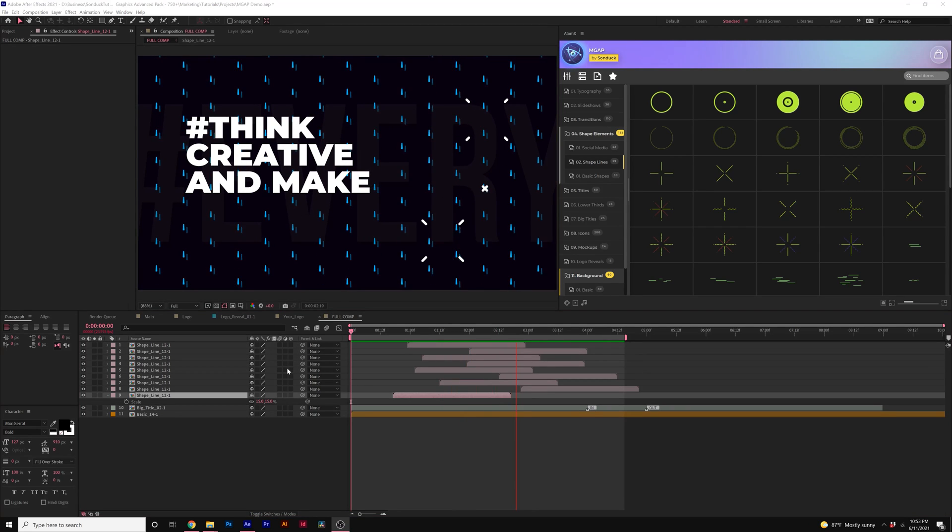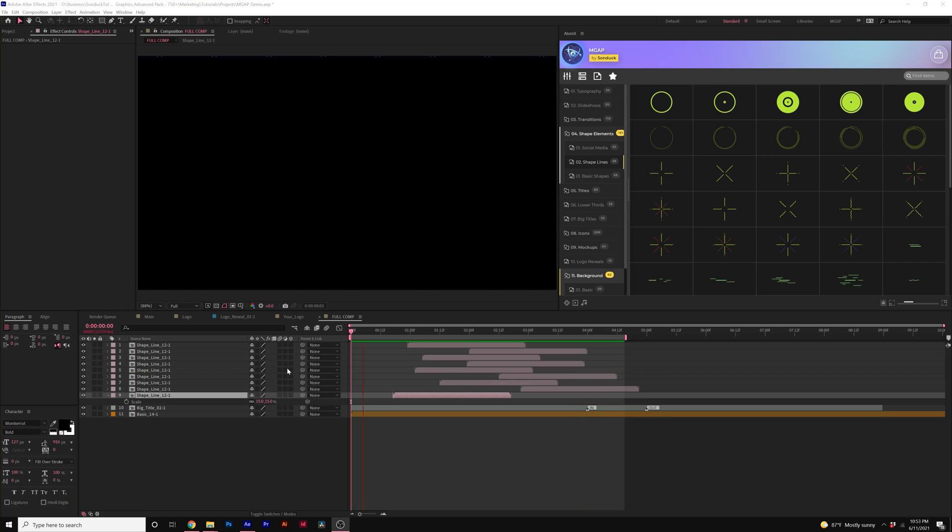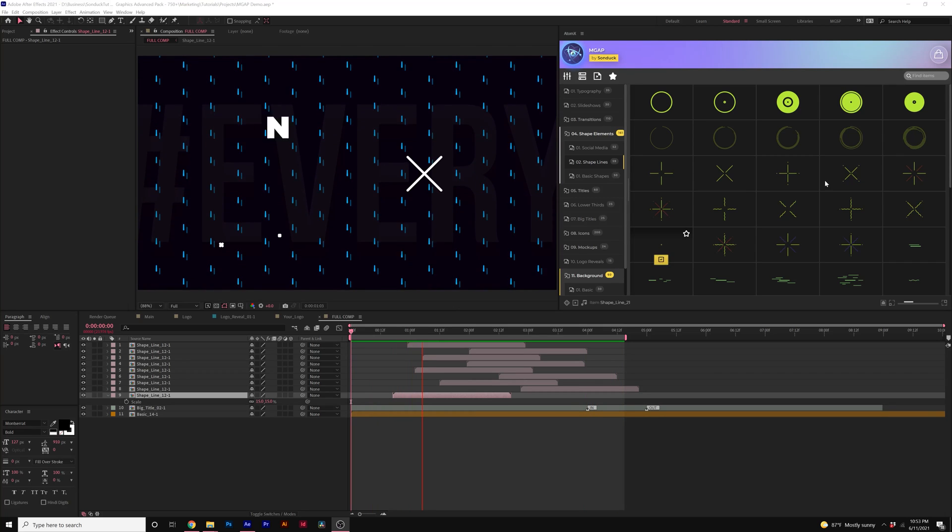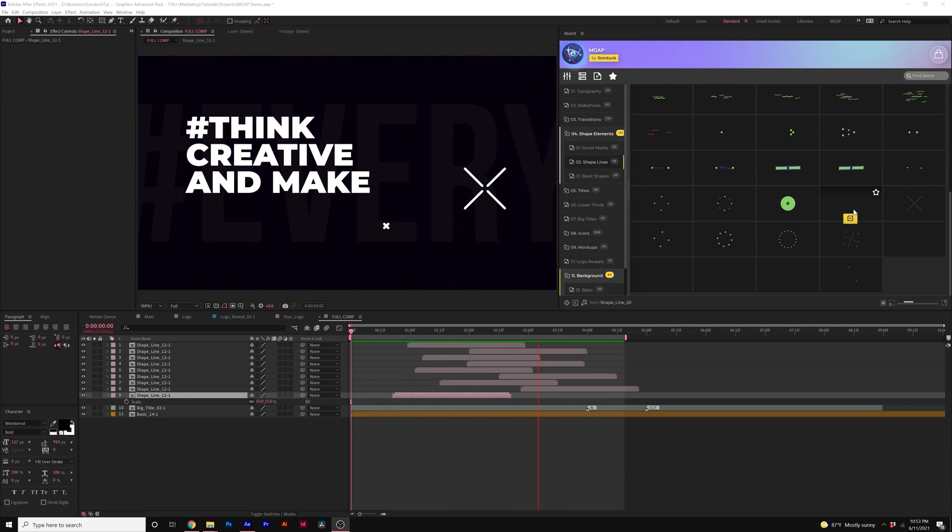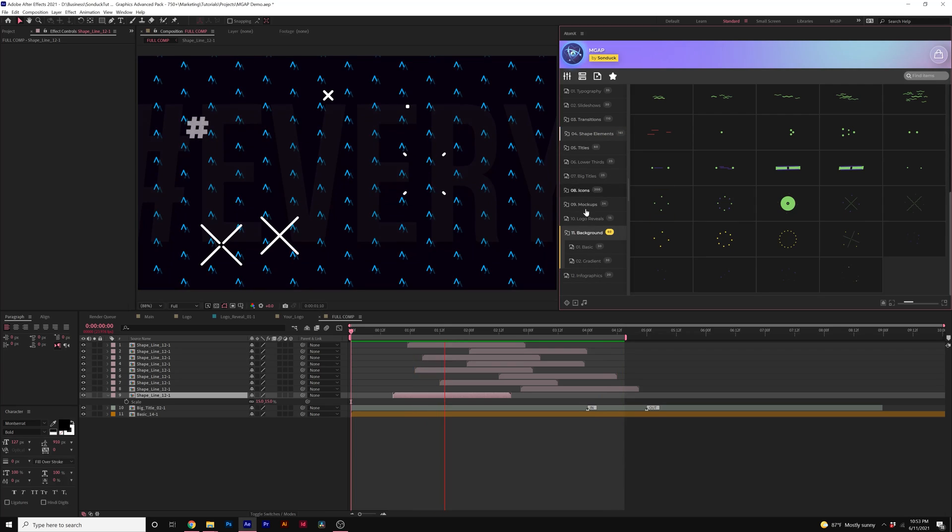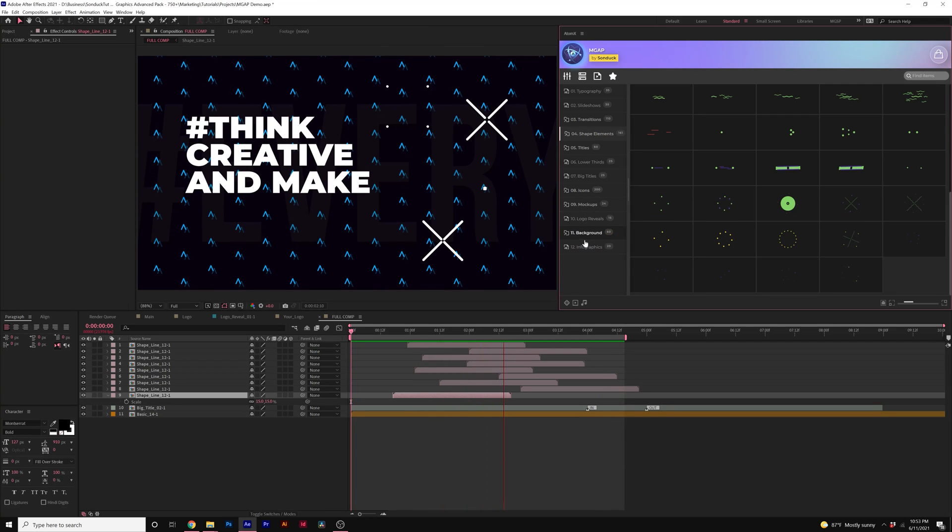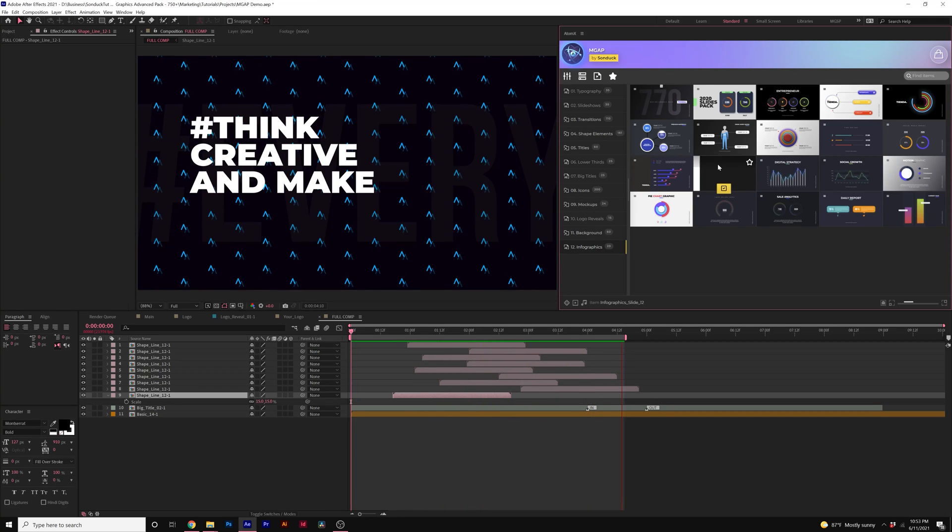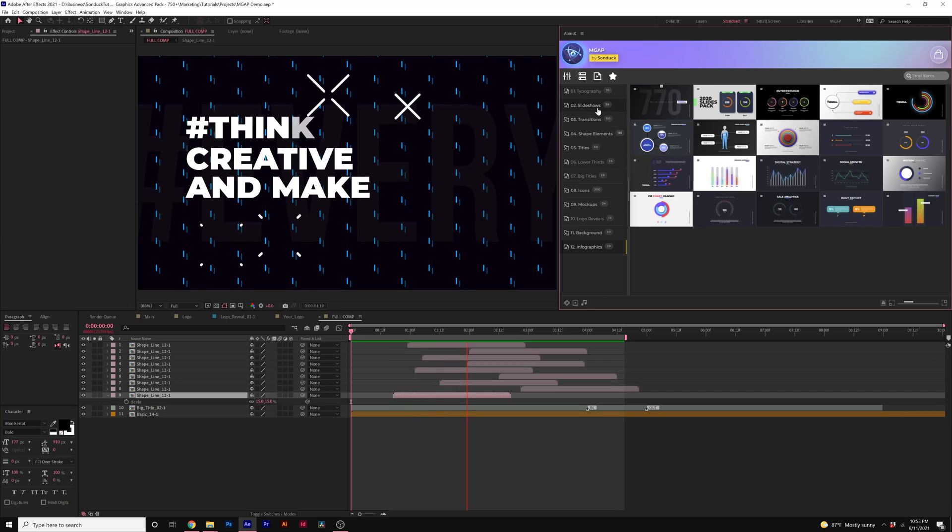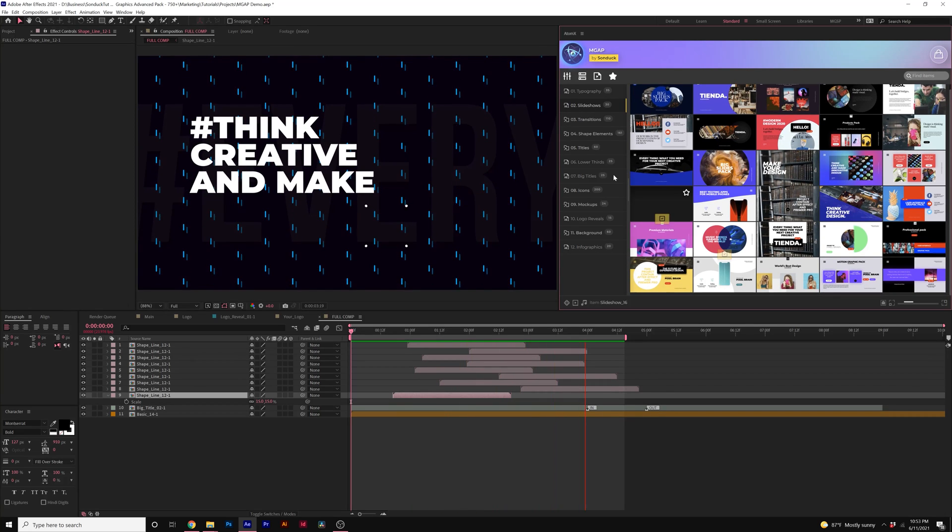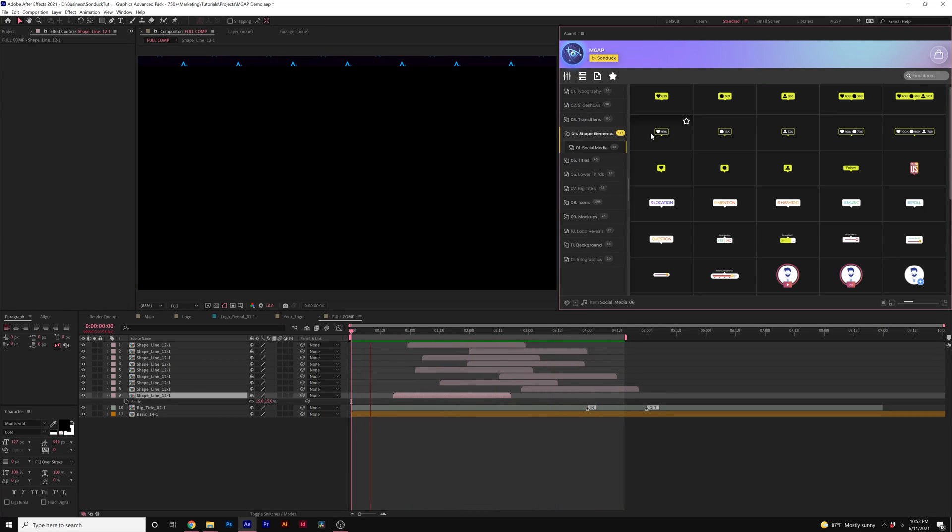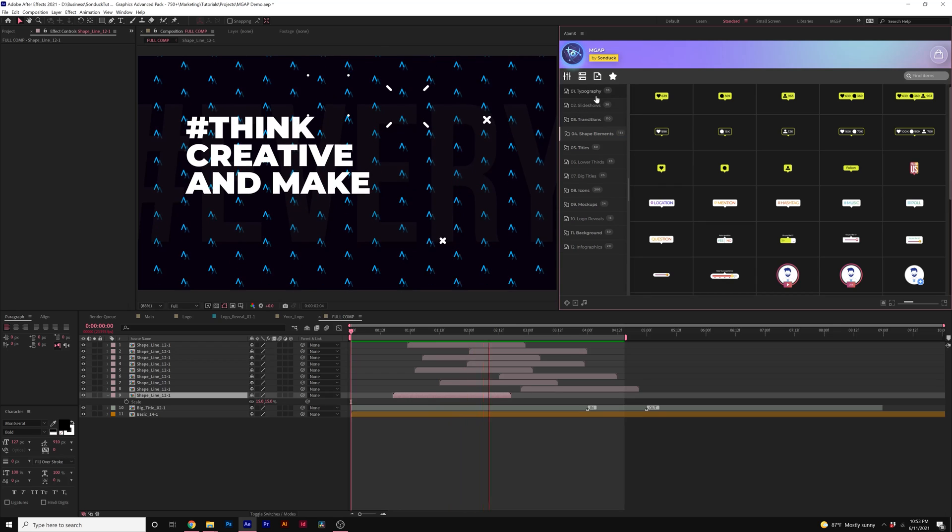So now we're able to take this even further with some accent graphics here and you have all these different options to work with if you want to build out a full composition like this. So there's a handful of other elements that we didn't go through inside of After Effects Comp but we have obviously some really cool other types of things that you can use to help you out in your After Effects project.